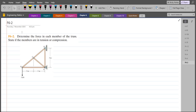Hi, welcome back to the solutions manual. In this video, we will solve problem P6-2 from R.C. Hibbeler, Engineering Mechanics 15th edition. According to this problem, we have to determine the force in each member of the truss and state if the members are in tension or compression.